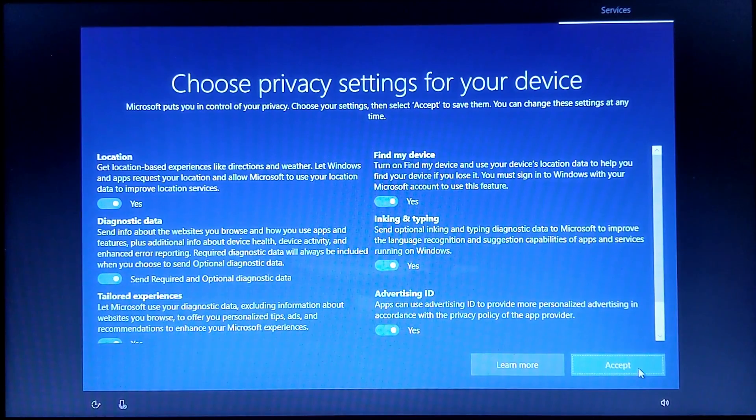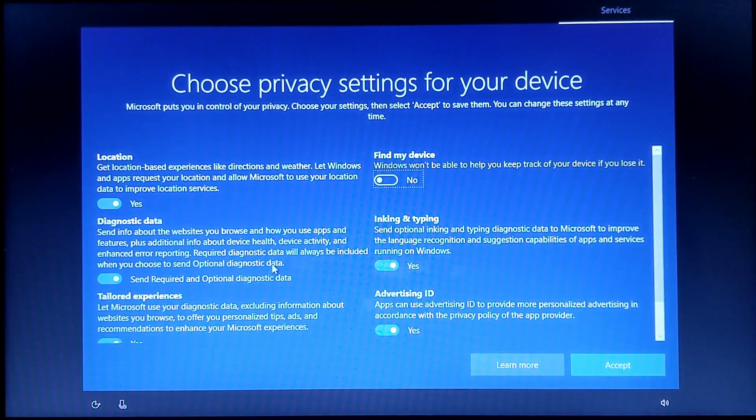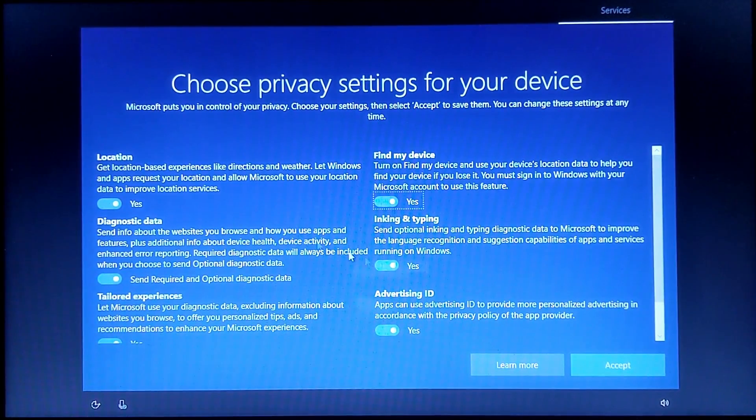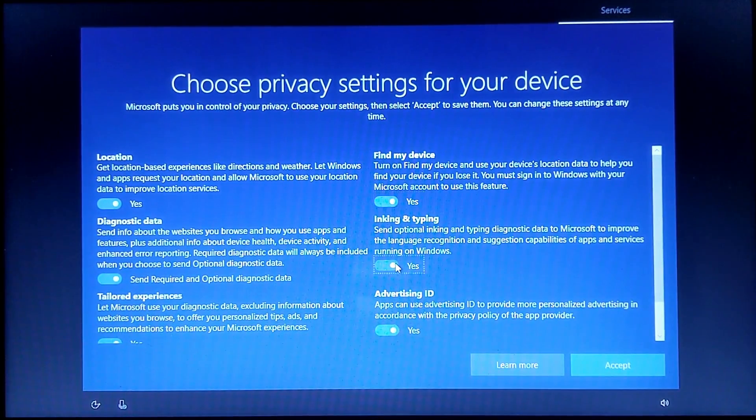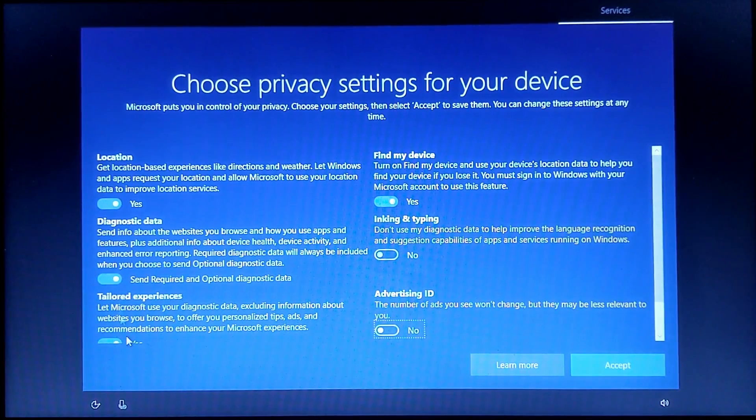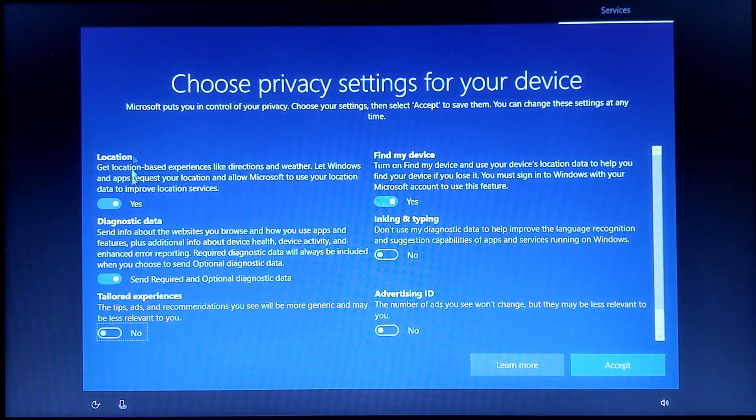When it asks to choose privacy settings for your device, I recommend leaving find my device on and location if you have a laptop. And make sure diagnostic data is on because to install Windows 11, we need to have that on. The other three can be disabled.